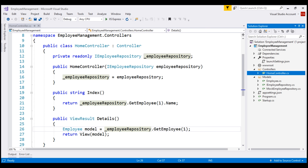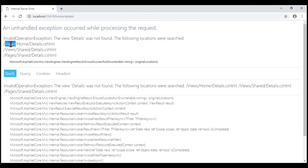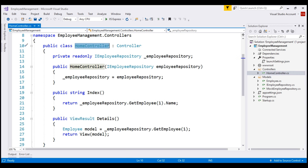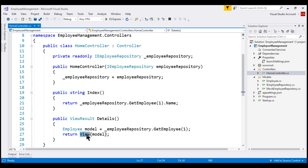MVC looks for view files in a folder named Views. Within that top-level Views folder, it looks in a subfolder named Home — Home because our controller name is HomeController. All the views that belong to a specific controller live in a folder that has the same name as the controller. So in our case, all the views that belong to this HomeController will live inside a subfolder named Home within the Views folder.